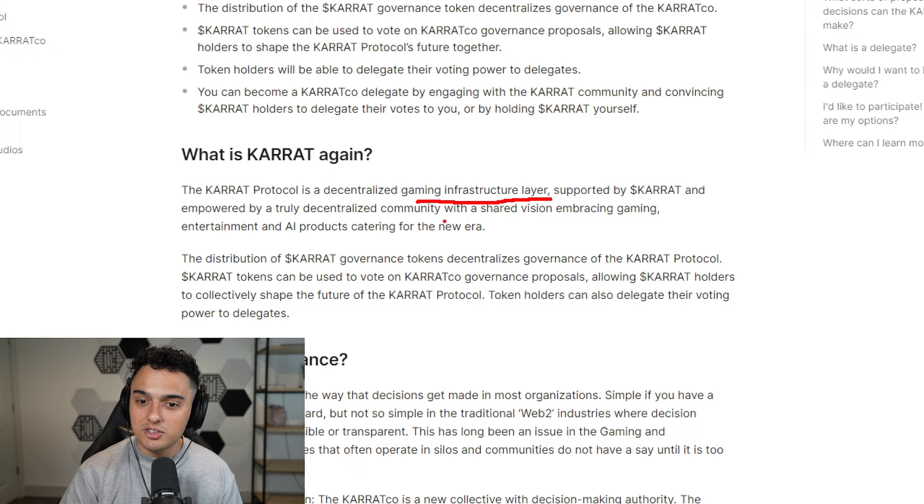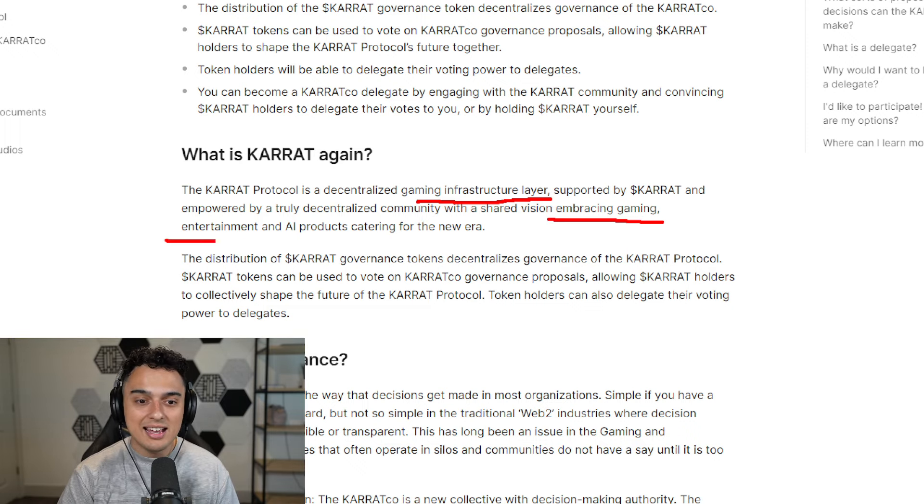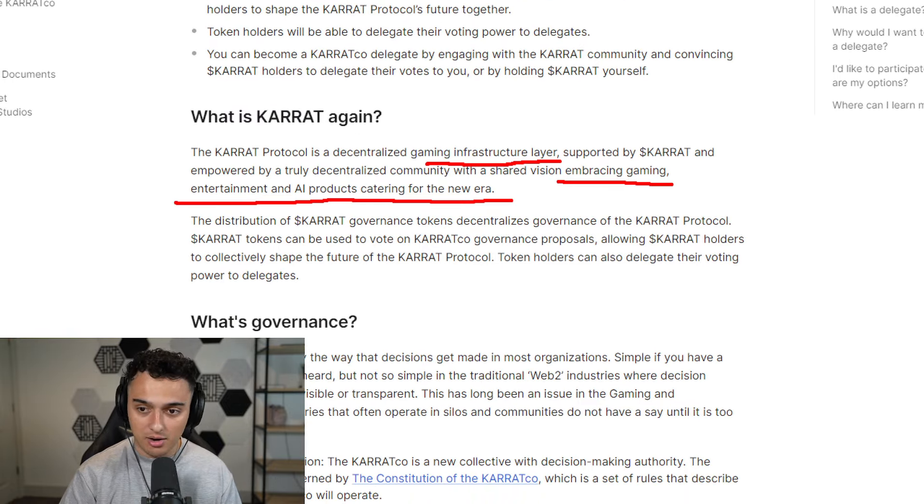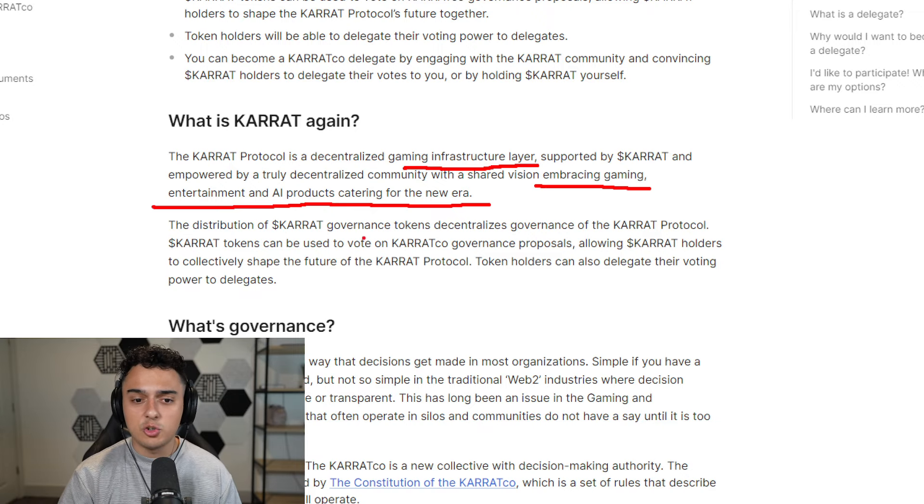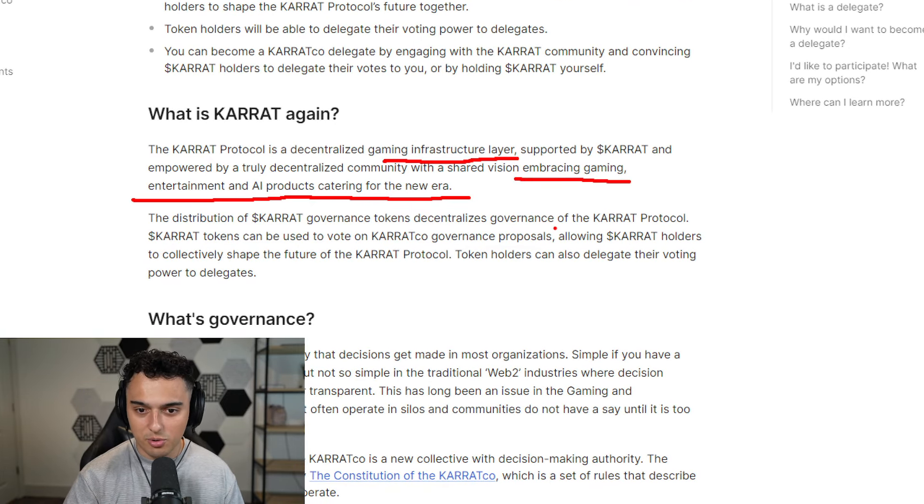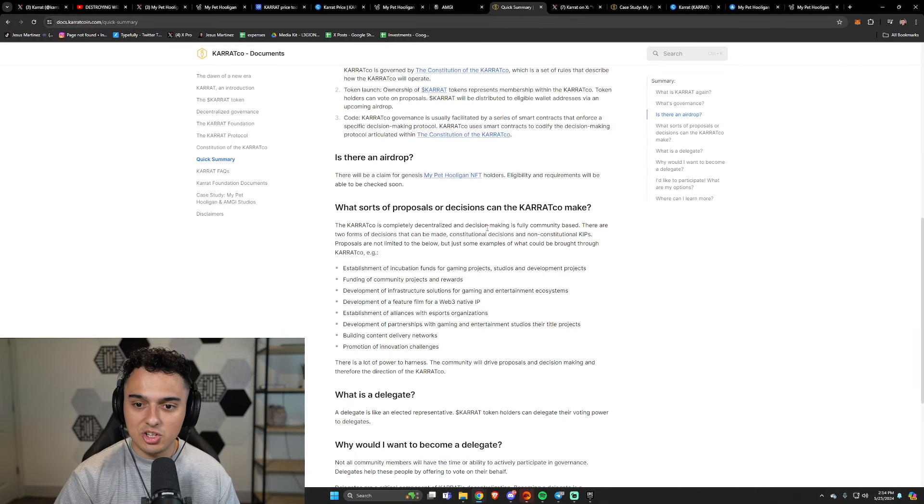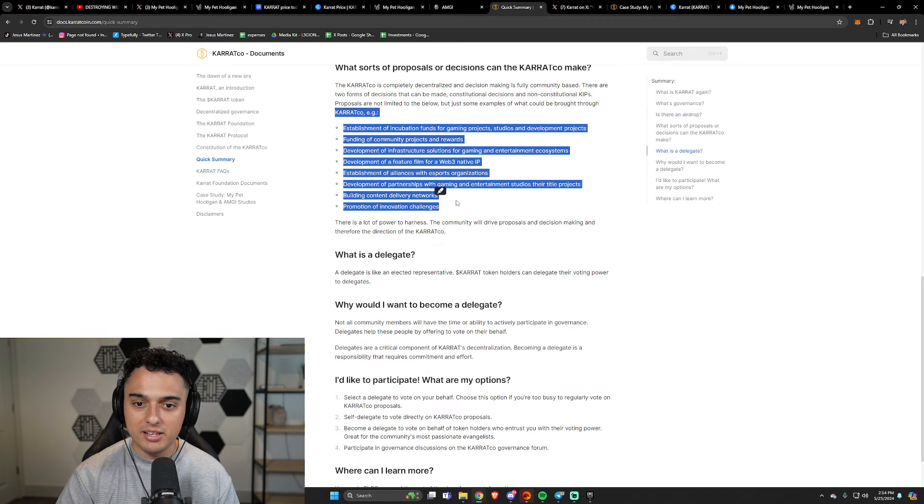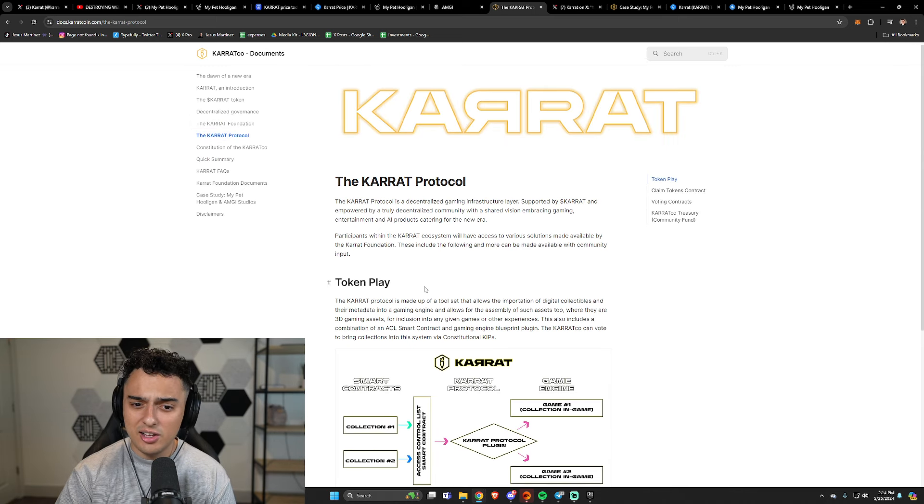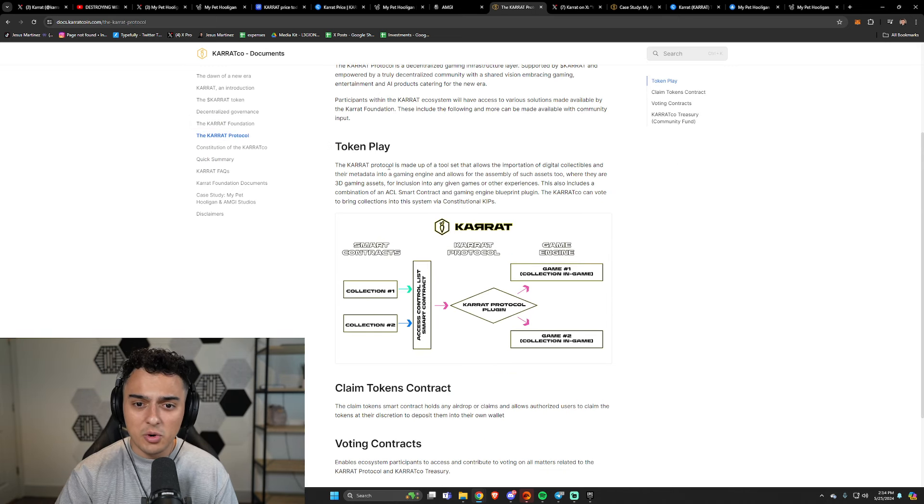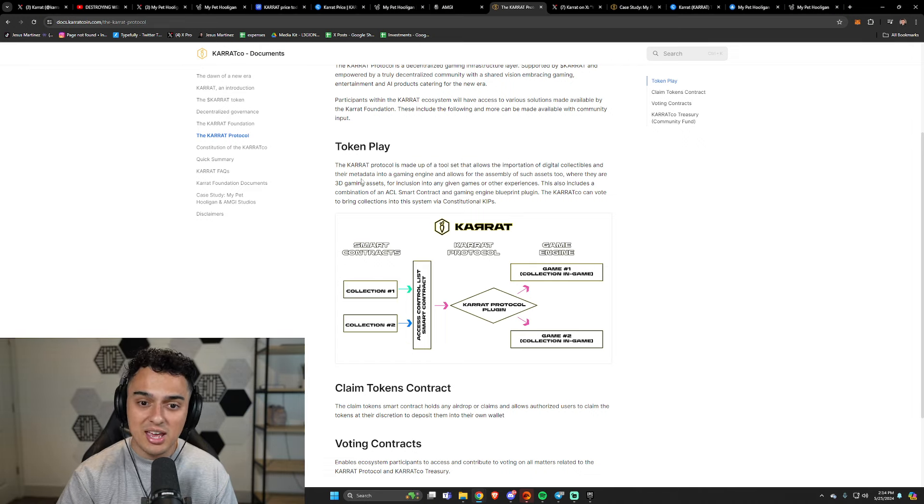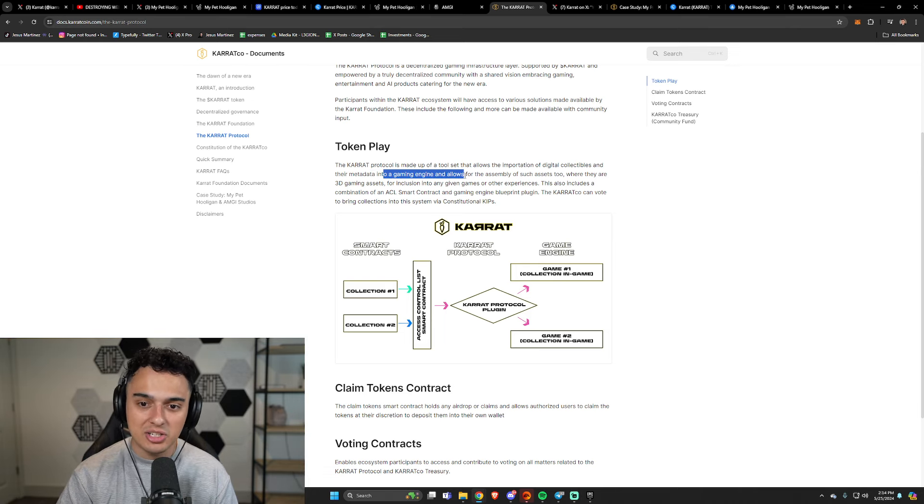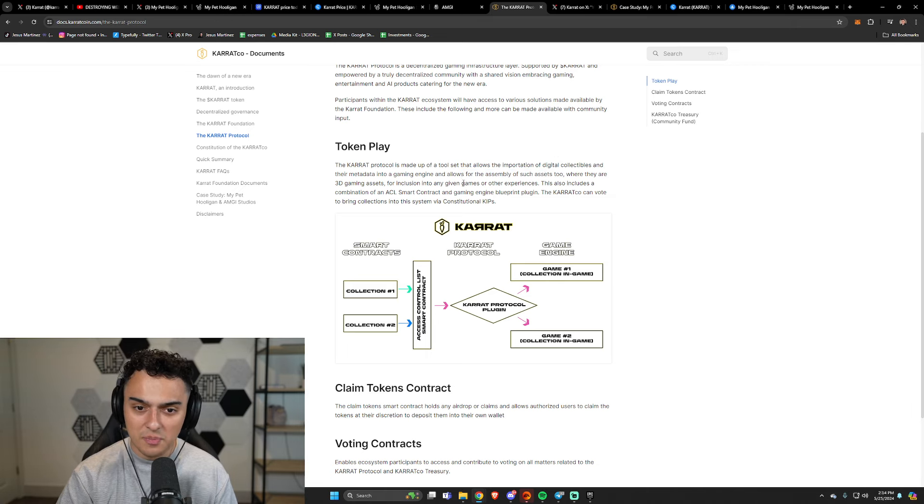And so here it is: the Carrot vertical is a decentralized gaming infrastructure layer supported by Carrot and empowered by a truly decentralized community with a shared vision embracing gaming, entertainment, and AI products catering for the new era. A lot of stuff that they're trying to do here. The distribution of Carrot governance tokens decentralizes governance of the Carrot protocol, which, you know why they're saying that. Anyway, governance, it's awesome. People do proposals on plenty of things. We all know about governance, that's great and all. They have tons of token play here with the Carrot protocol that's made up of a tool set that allows the importation of digital collectibles and their metadata into a gaming engine and allows for the assembly of such assets where they are 3D gaming assets.